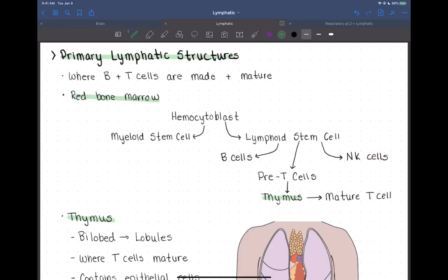This is the second part of the lymphatic system chapter. In this short video, we're going to talk about the primary and secondary lymphatic structures. Let's start with primary.